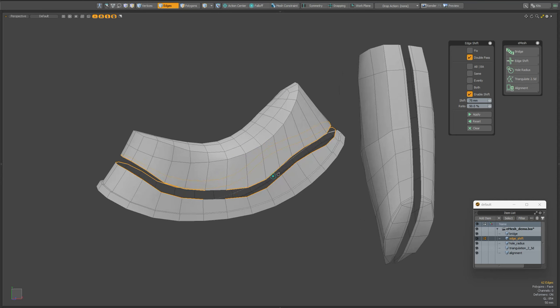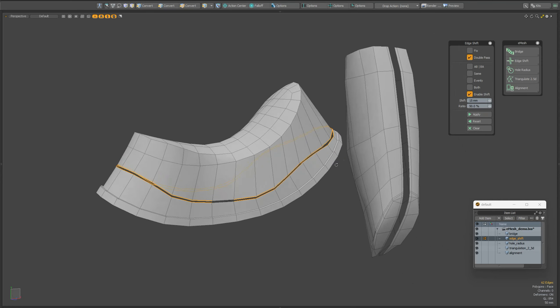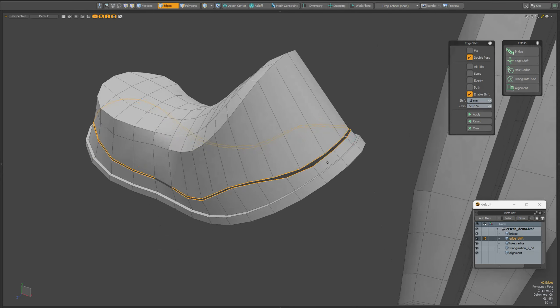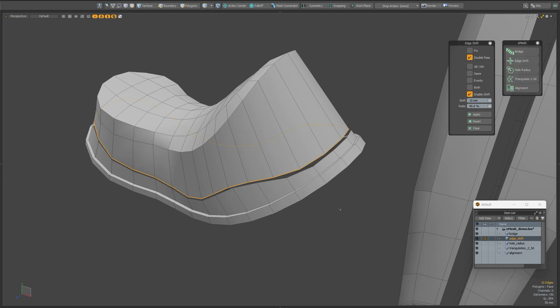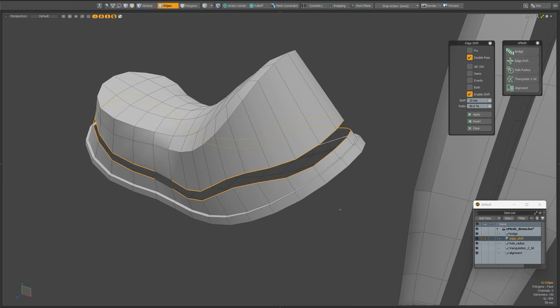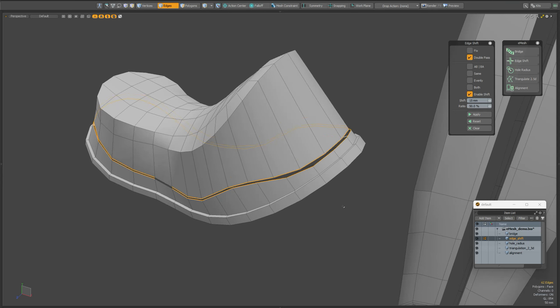Now we can apply the script. Using the shift parameter, you can set the distance between edge chains. You can see that currently the edges of one chain do not coincide with the other. This is because we just performed a shift without taking into account the positions of the vertices of the other chain.